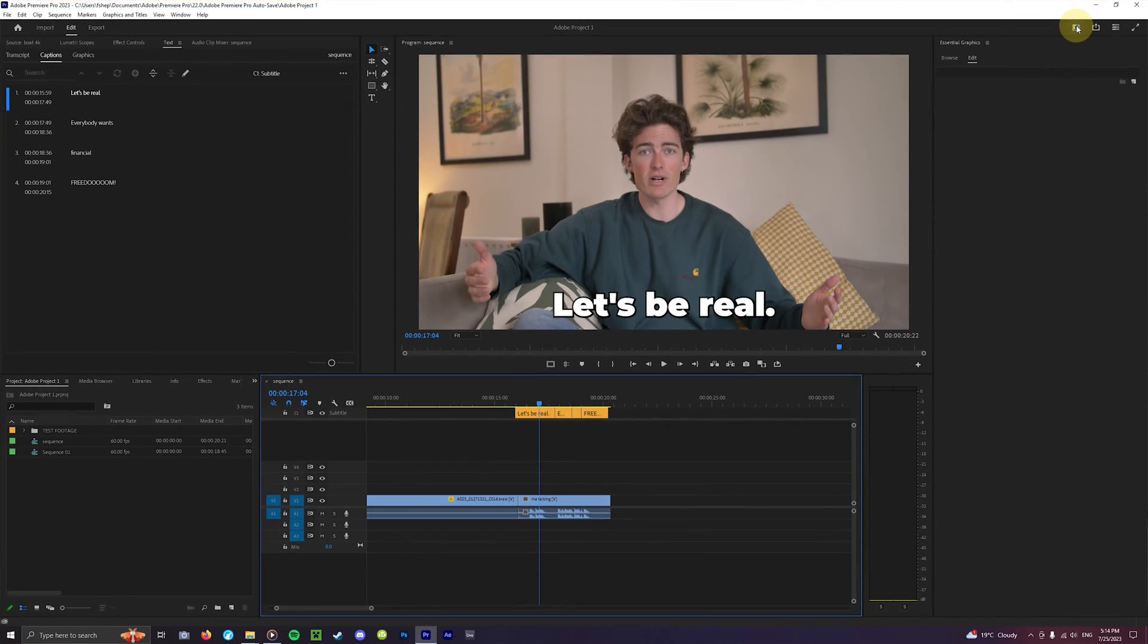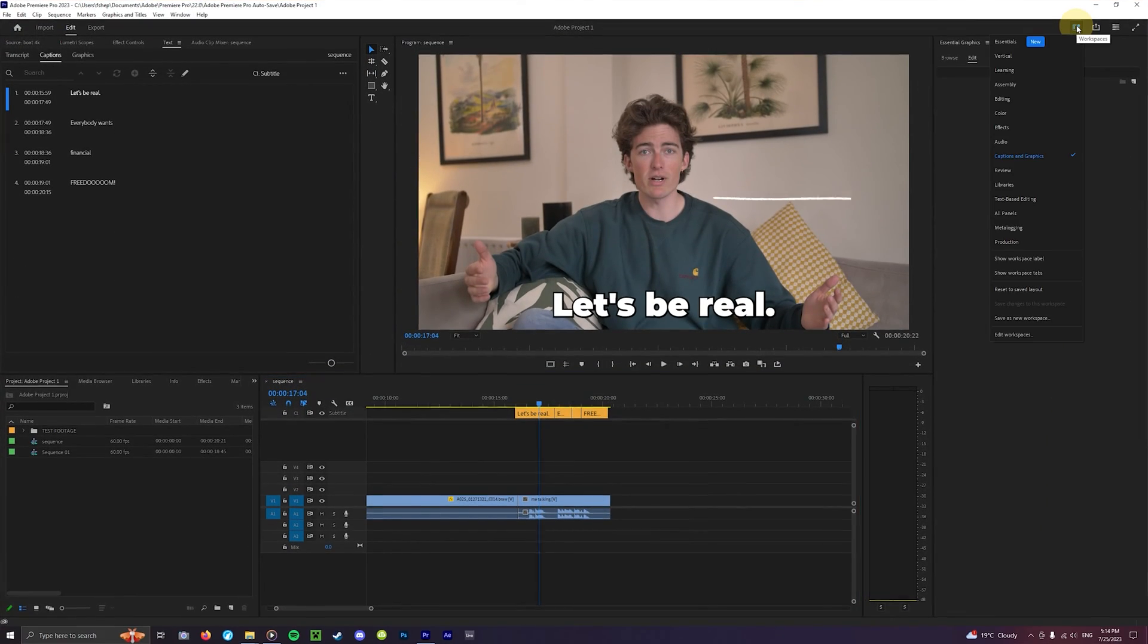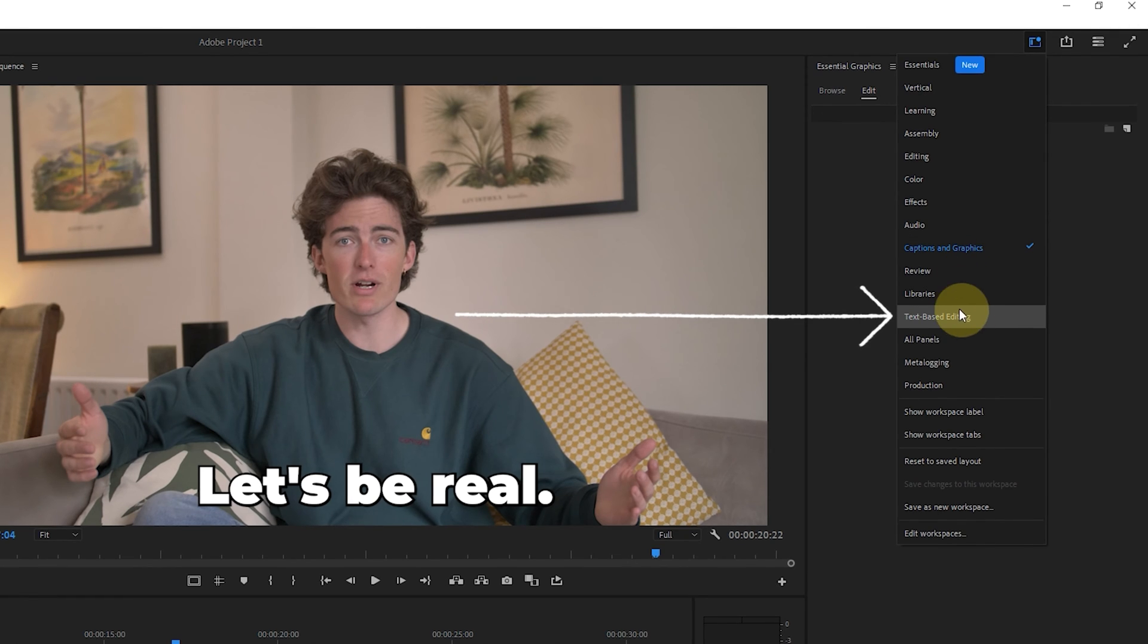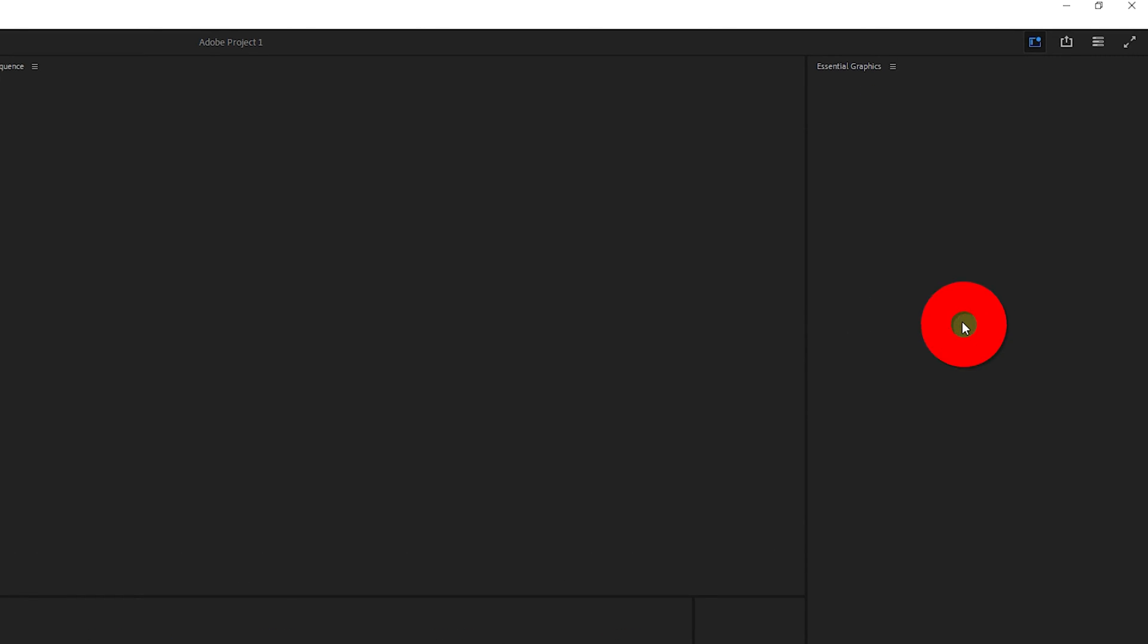Adobe has introduced a cool new tool called text-based editing. Essentially Premiere Pro creates a transcript of your video using AI. Thanks to something called Adobe Sensei. The transcript displays multiple speakers and makes everything really clear.